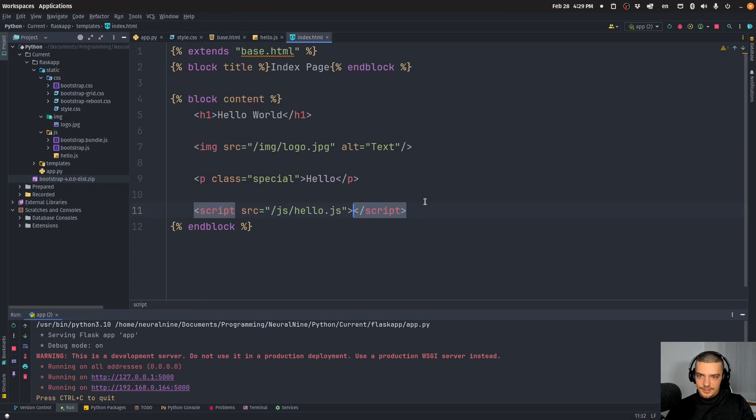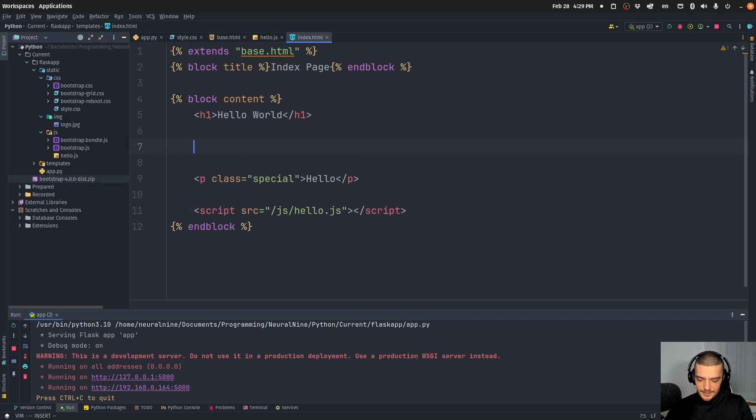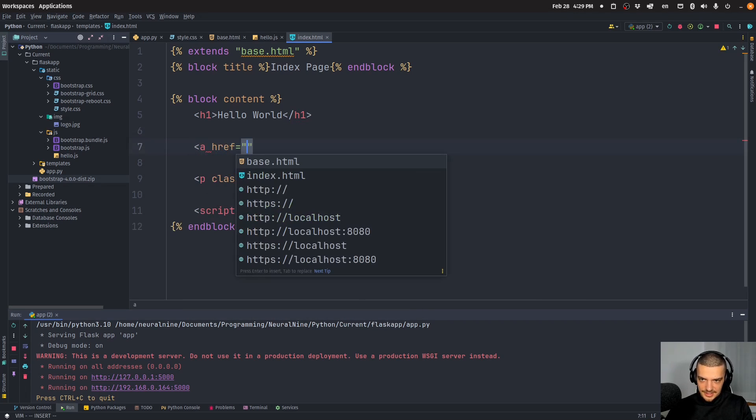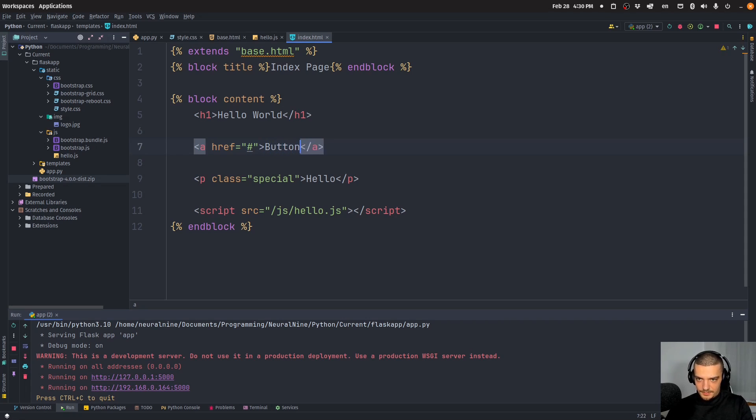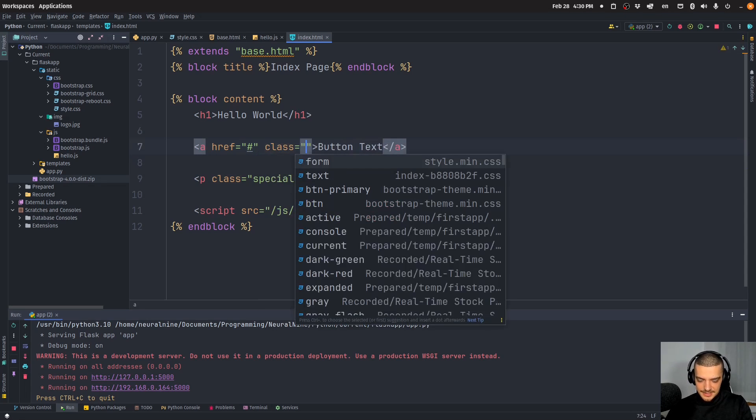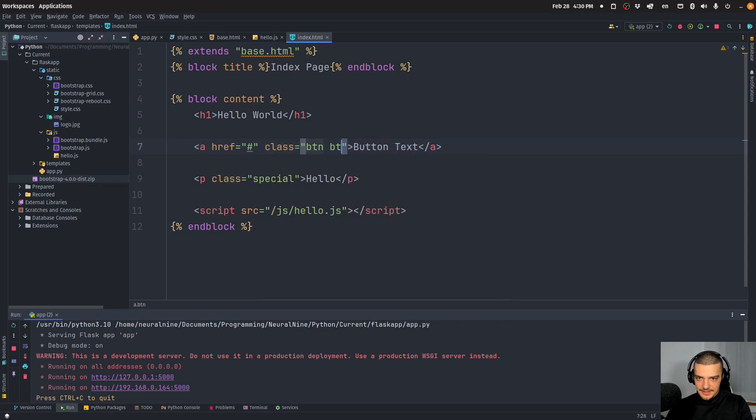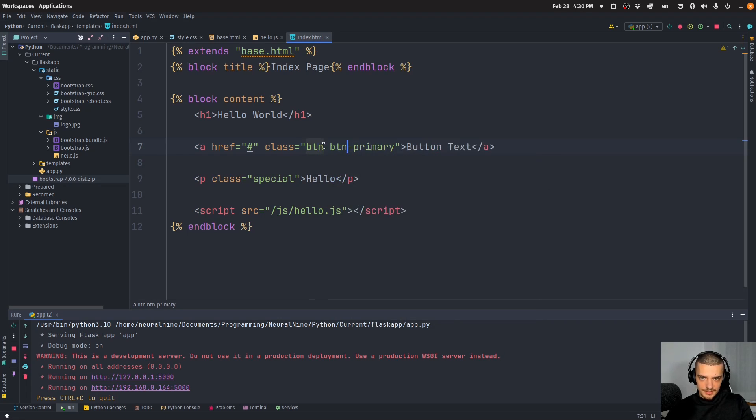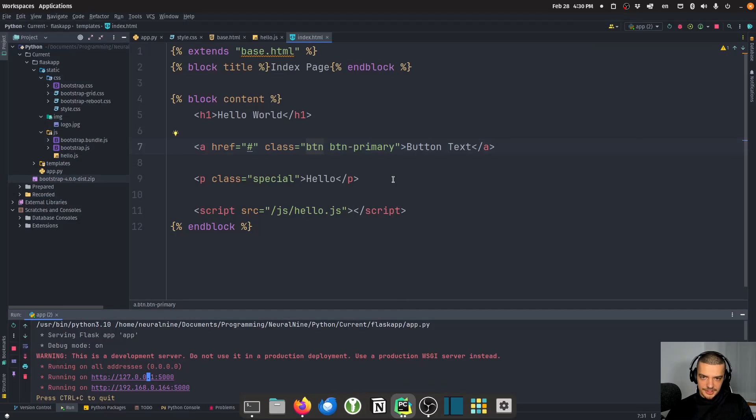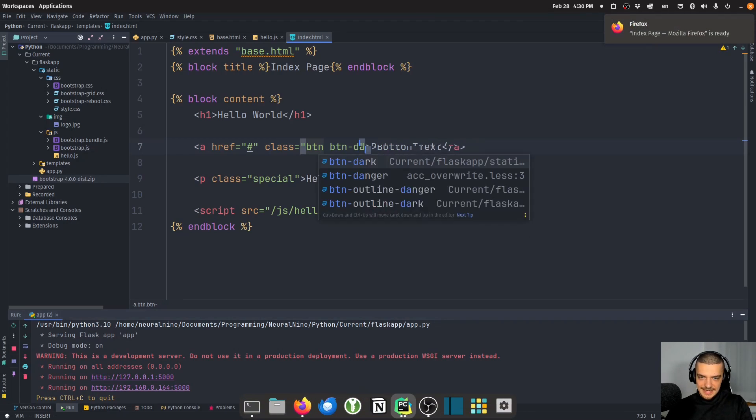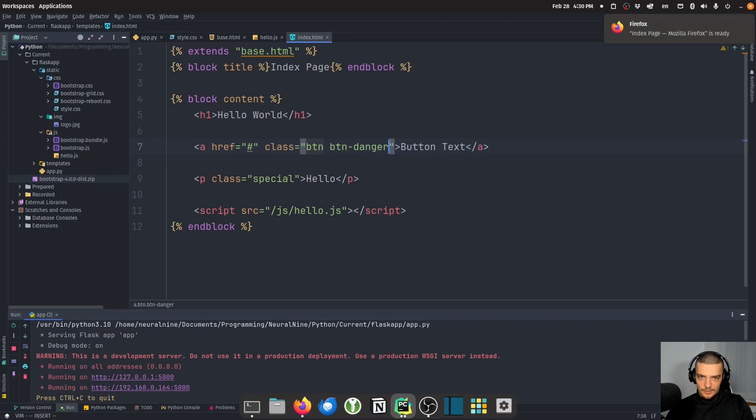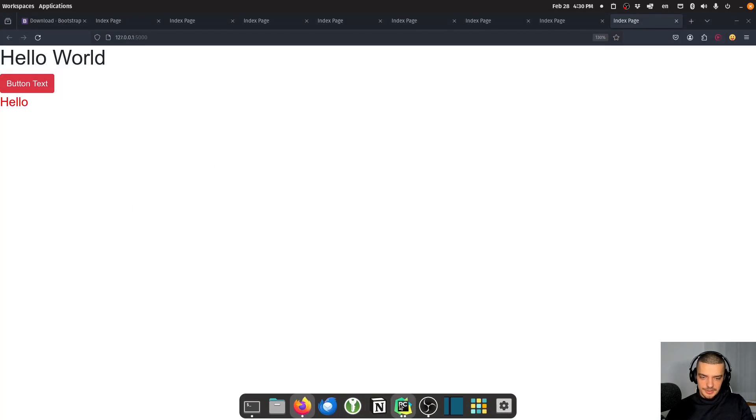Now in index, for example, let's remove the image, I can add a button or an anchor tag. I want to have some button text here and I can say class equals BTN BTN-primary, which are bootstrap classes that define the styling of the button. You can see this is now a bootstrap button. If I change this to button-danger, I will get a red button. That is bootstrap, as you can see, loaded and working.